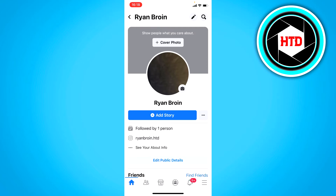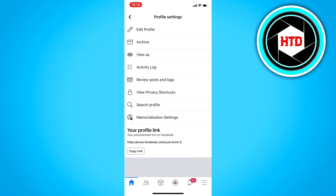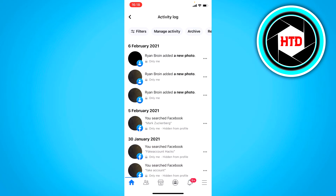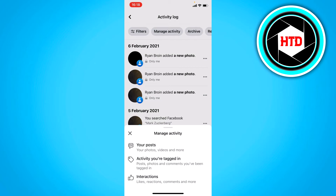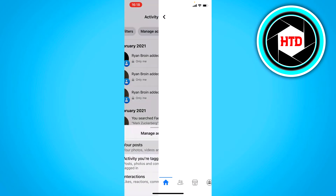You probably have a lot of posts already, of course. So what you want to do is click on the three dots right there, then go to your activity log, and click on manage activity, then click on your posts.